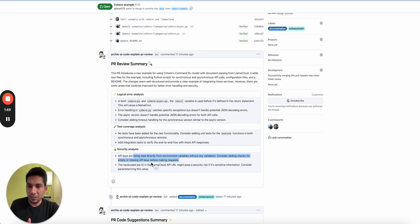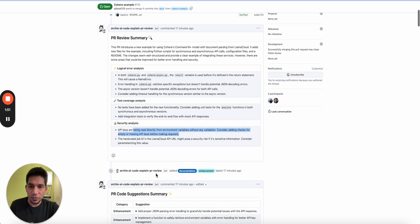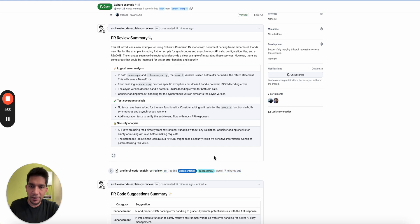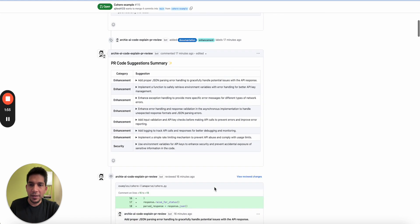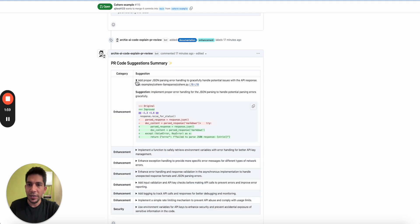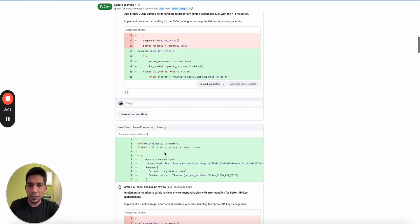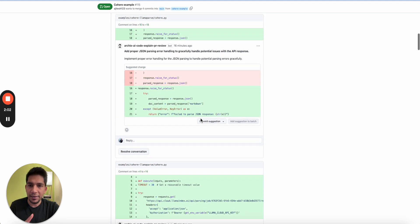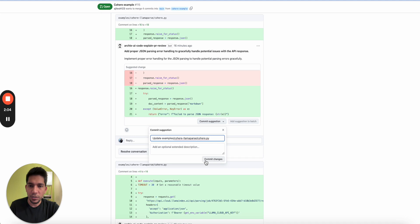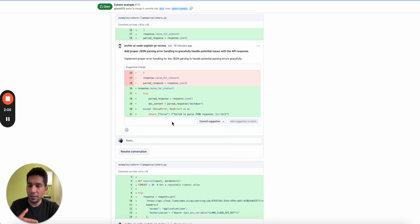So this is the format in which PR review comes. We give you a logical error analysis, what potential bugs we see, whether there are tests written on some critical elements, and security point of view if there are any security vulnerabilities.